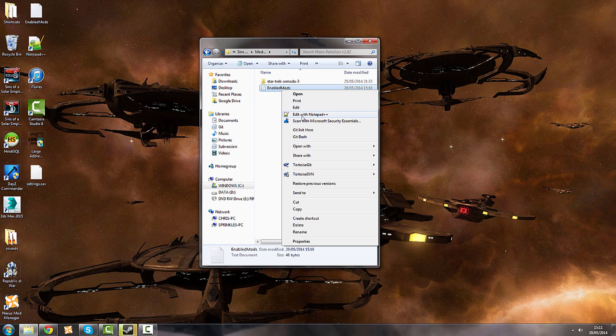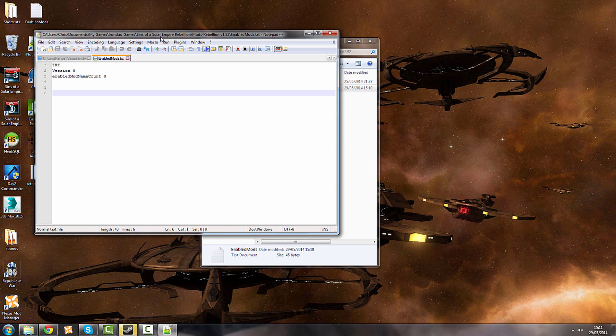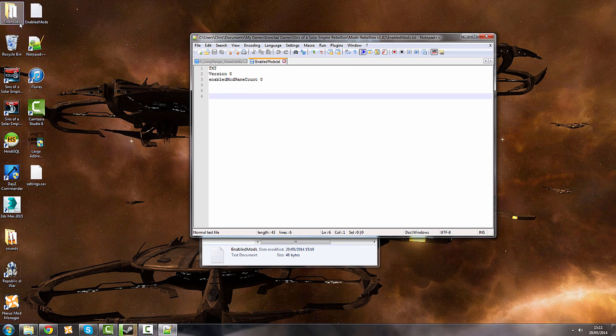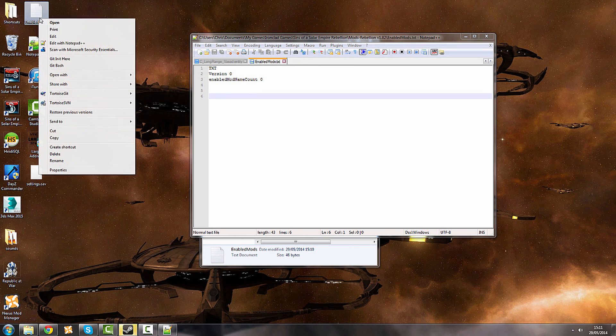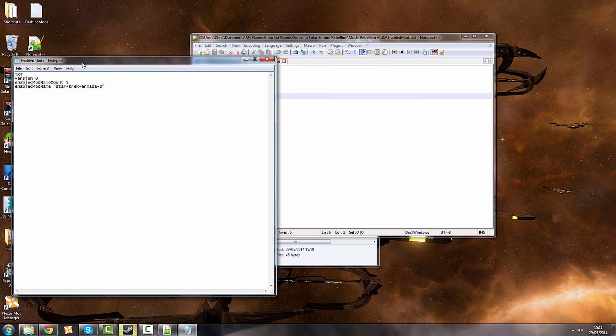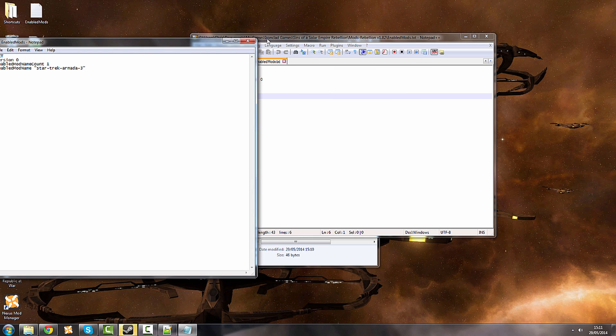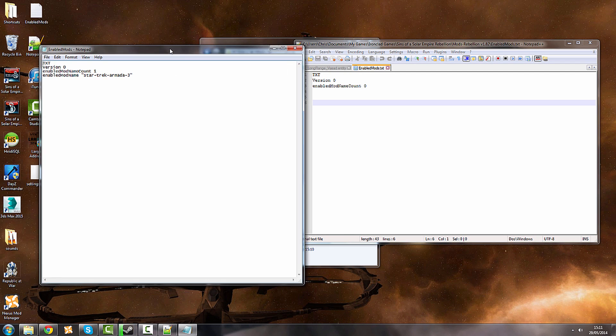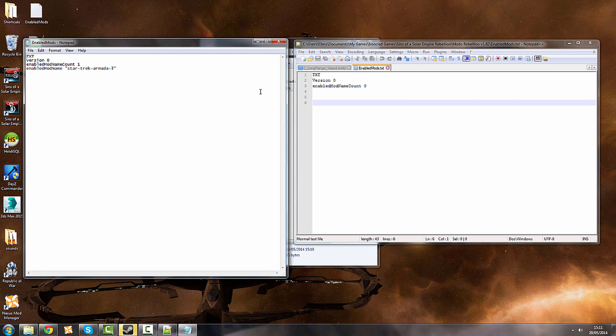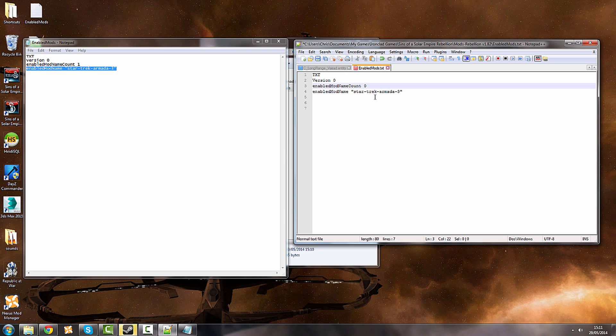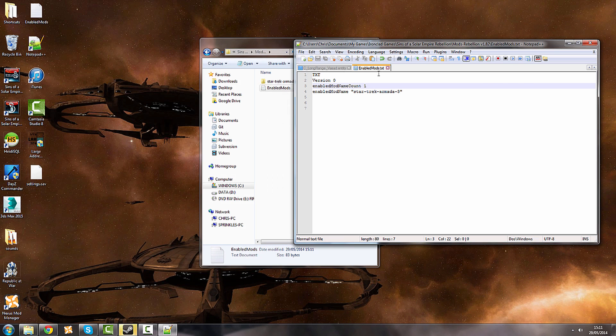Now you open your enabled mods up, and you're faced with that if you remember it from before. If you're wondering what this application is, this is Notepad++, which is quite useful because it contains the line numbers as well. You may or may not have that, you don't need it, so don't worry. We're going to copy Star Trek Armada 3 in there and change the enabled mod name count back to 1. If you save that, your mod is now enabled.